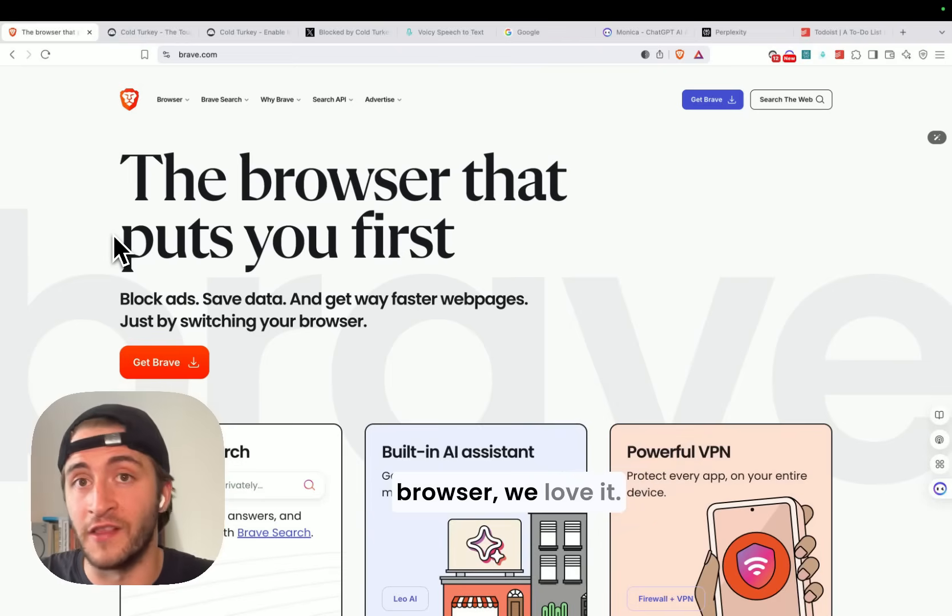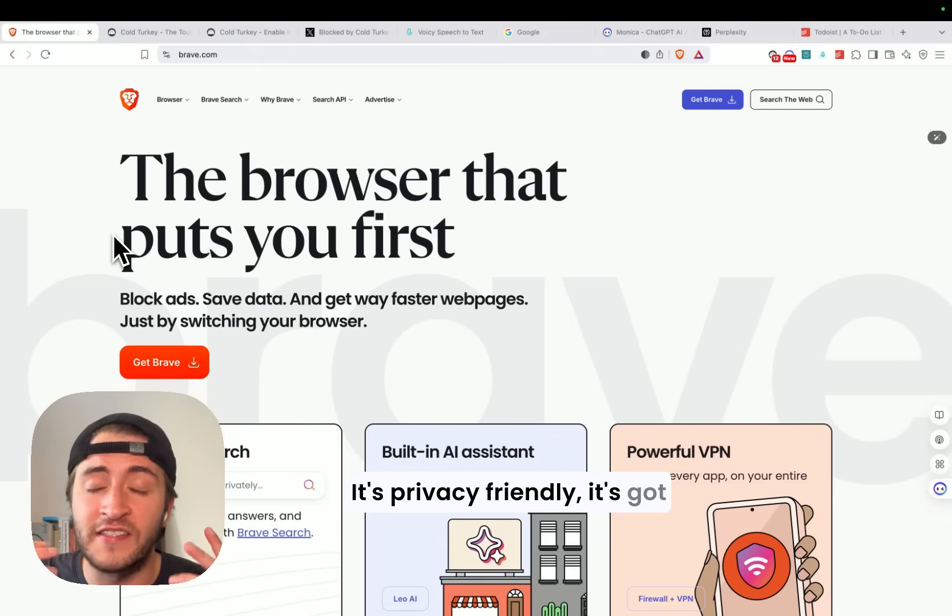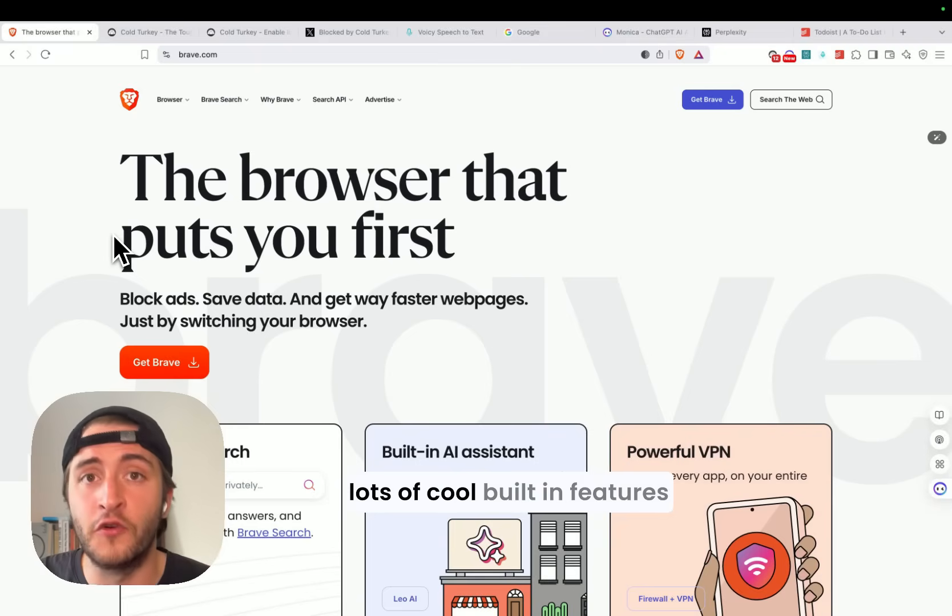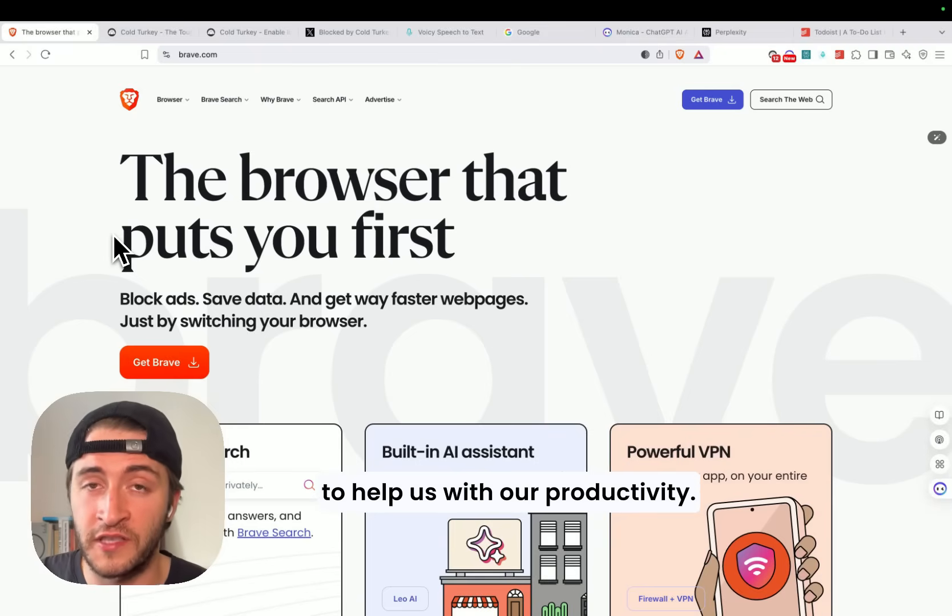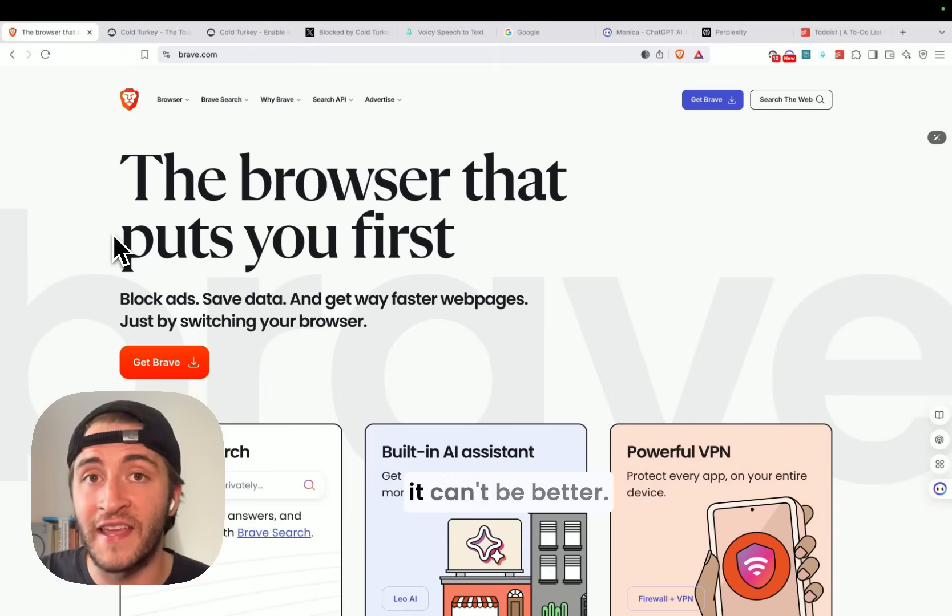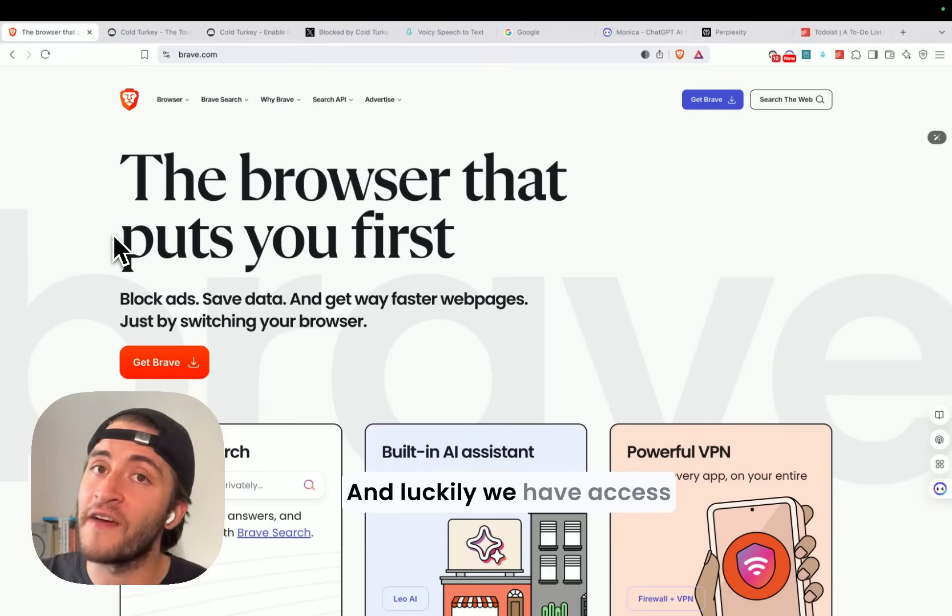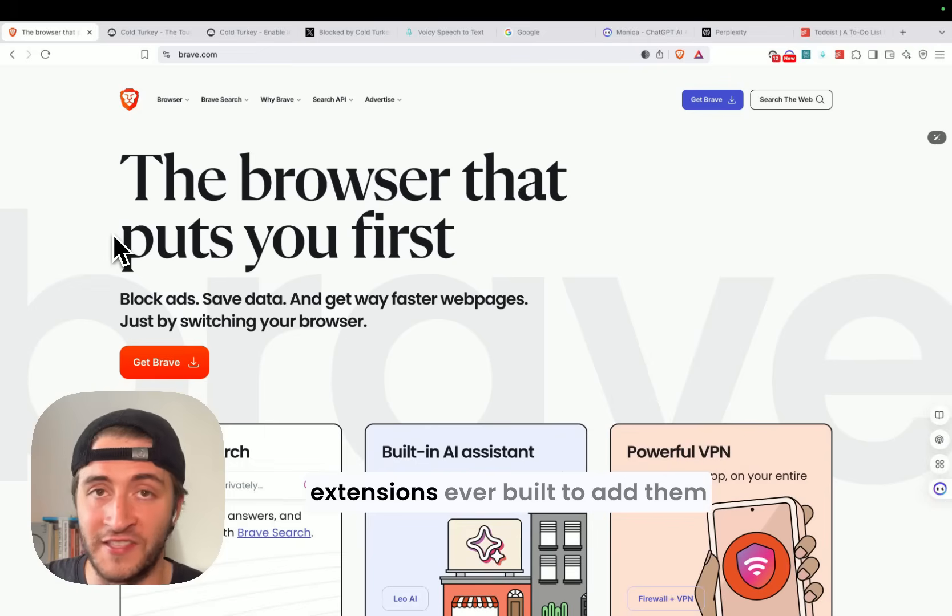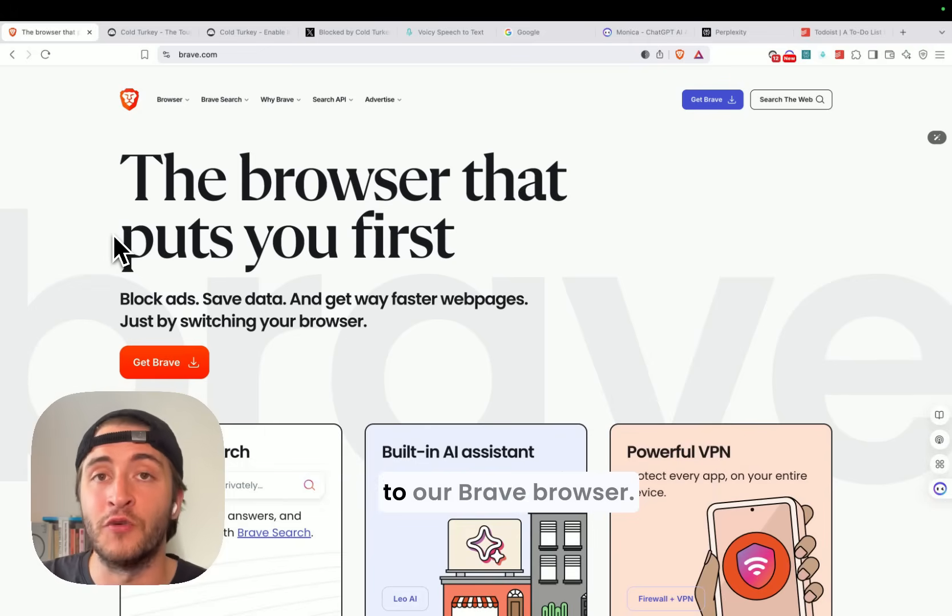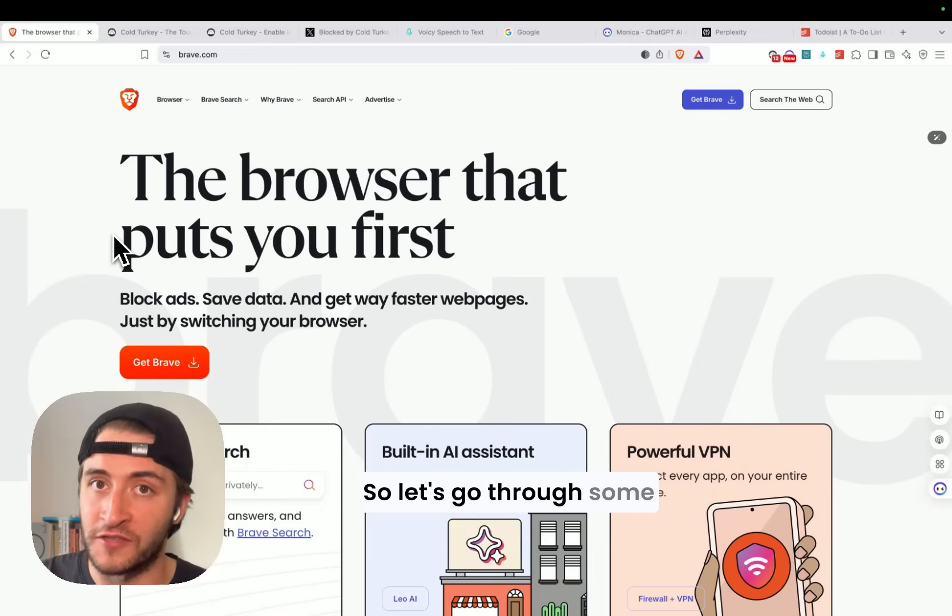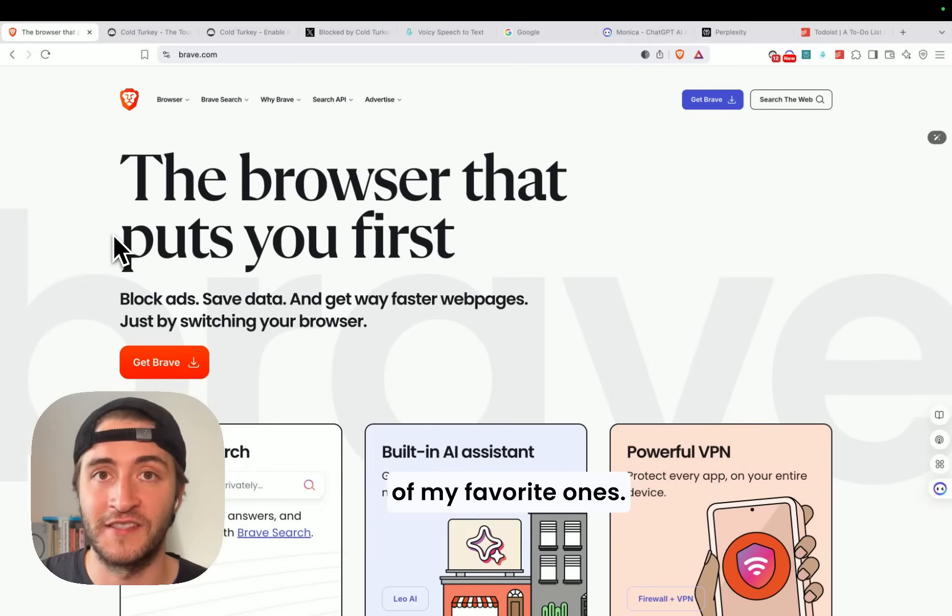Now you know the Brave Browser, we love it, it's privacy friendly, it's got lots of cool built-in features to help us with our productivity, but that doesn't mean it can't be better. And luckily we have access to all of the Chrome extensions ever built to add them to our Brave Browser. So let's go through some of my favorite ones.